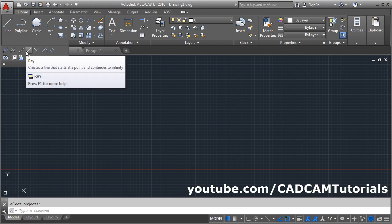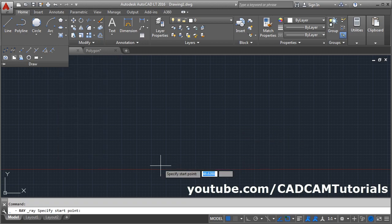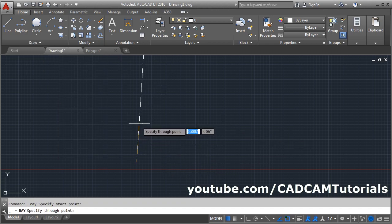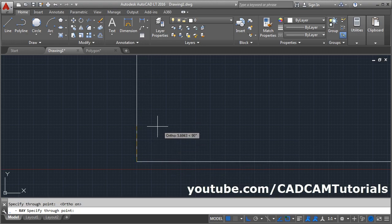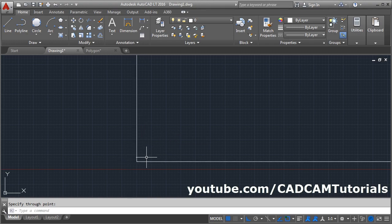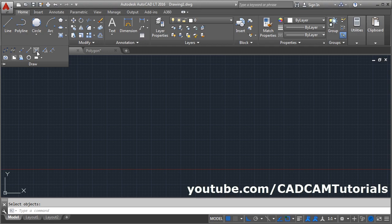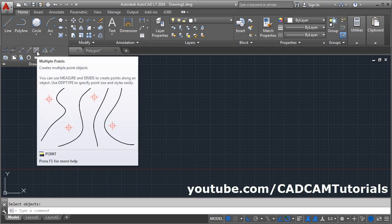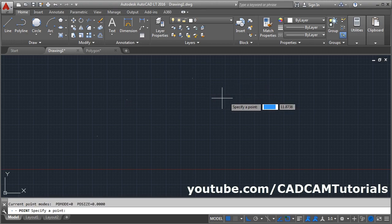Next is Ray. It is like a construction line but only in one direction, not both directions. Give the first point, give the second point, or make Ortho on for a straight ray, and it will create an infinite line in one direction. Next is Multiple Points — you can create points for reference.